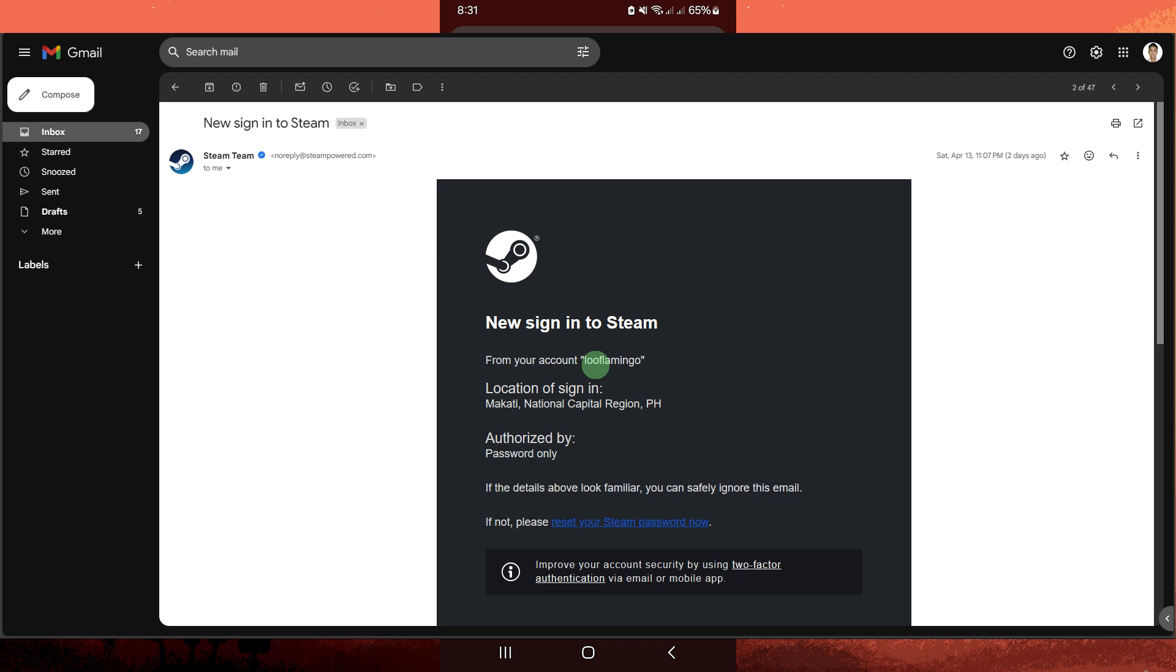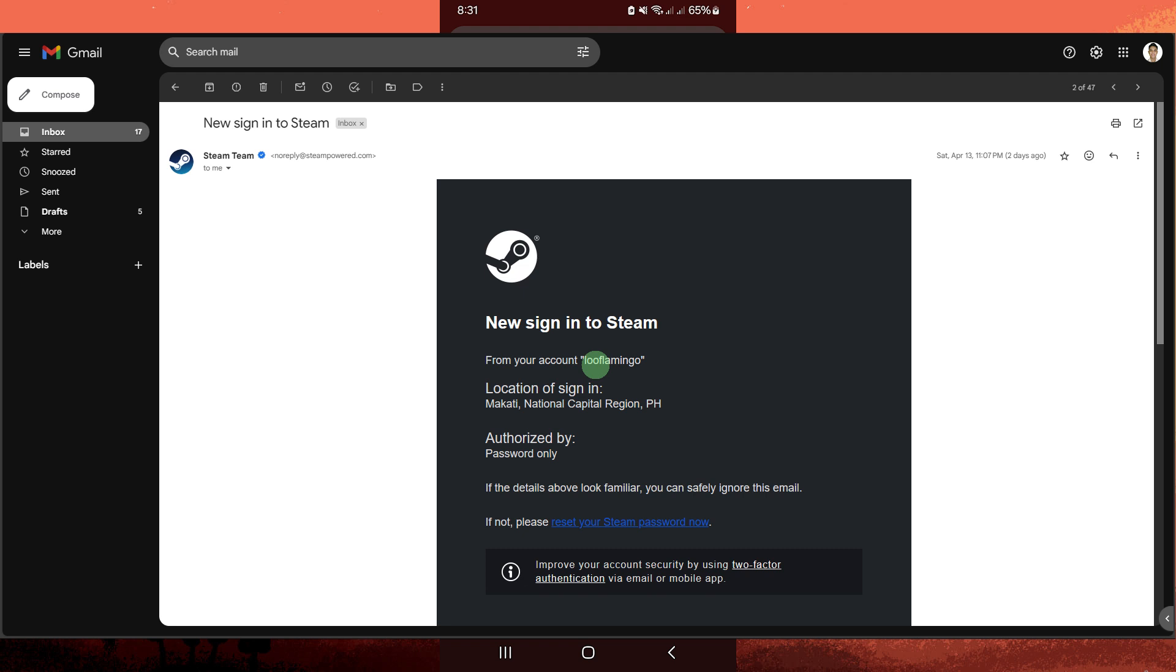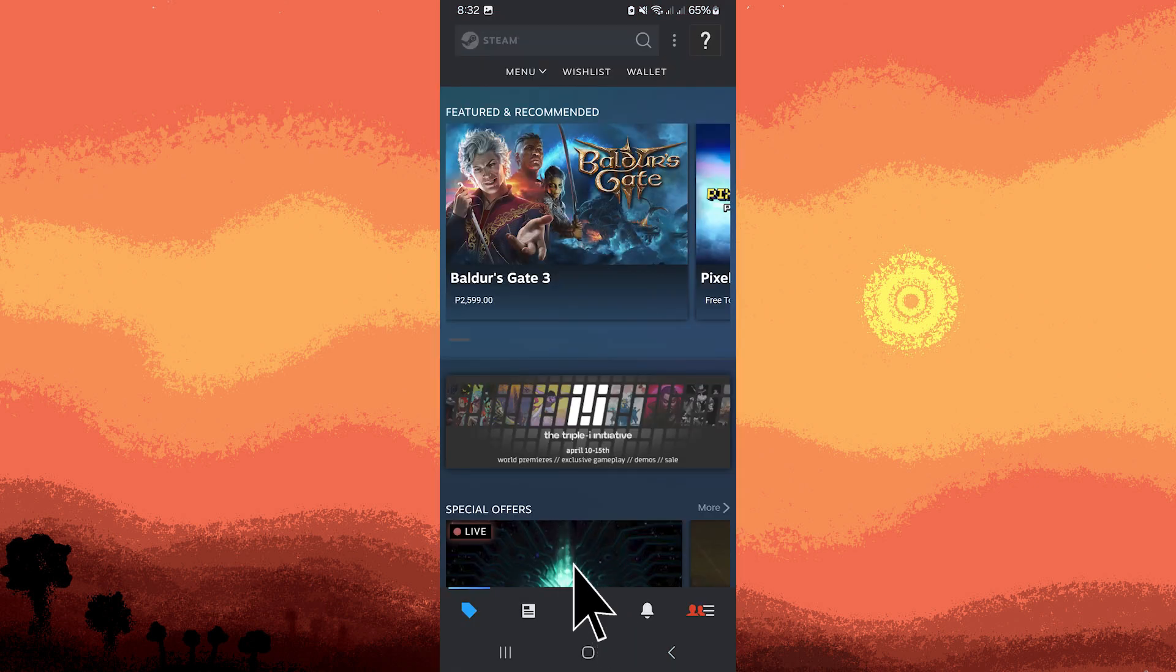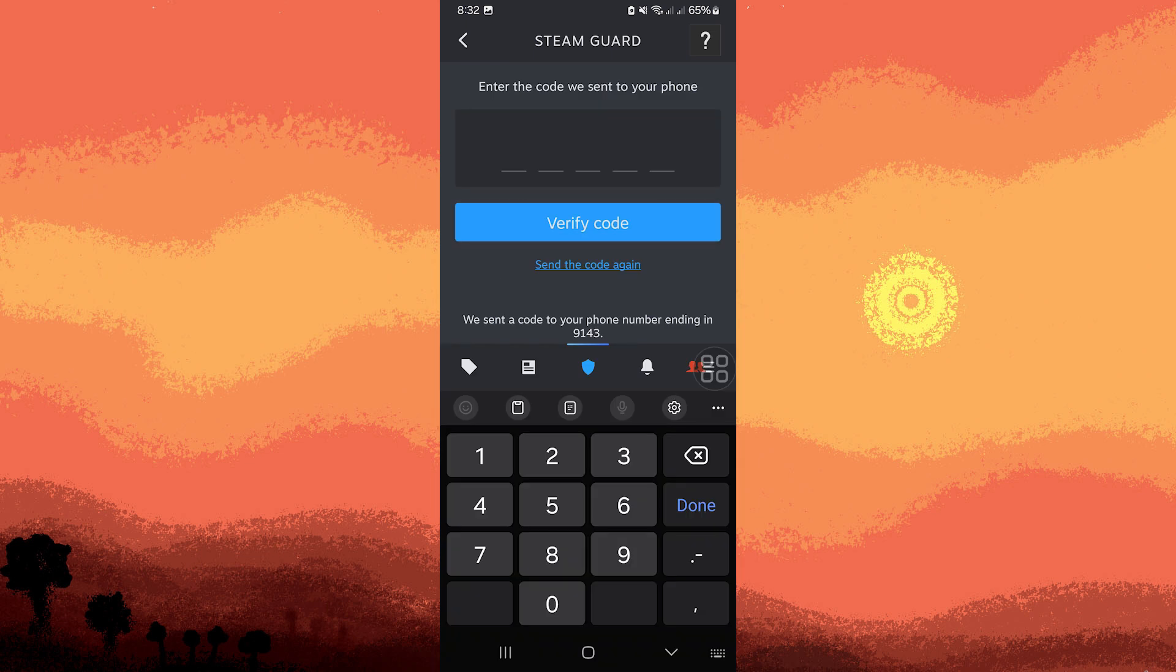Fourth, when you attempt to log into your Steam account from a new device or browser, you'll be prompted to enter an authentication code. You can obtain this code by opening the Steam Mobile app on your smartphone and checking the current code displayed there.